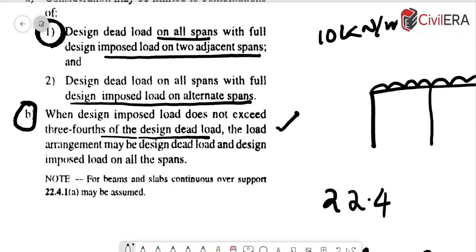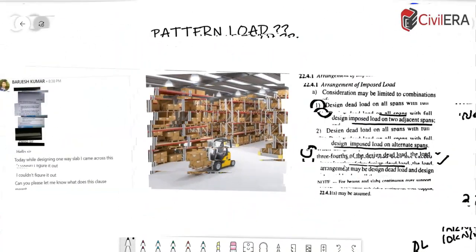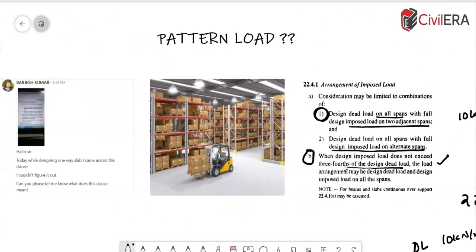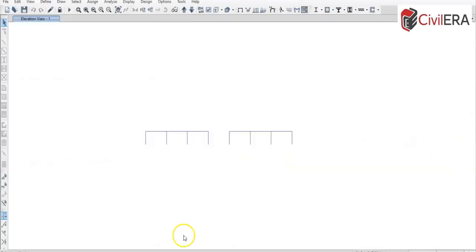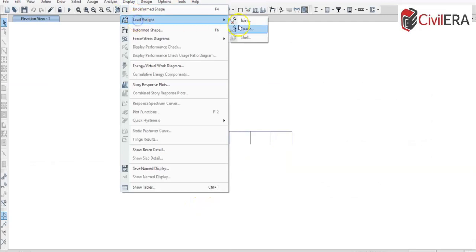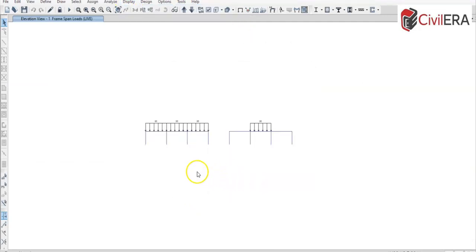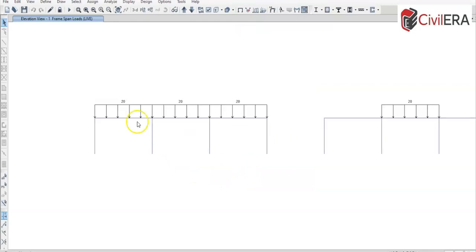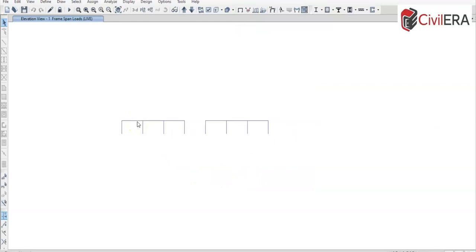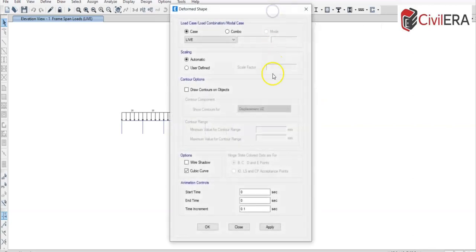I will quickly show you an ETABS model, a simple model for a better understanding. So let me take the ETABS model. I have already applied the load and done the analysis as well here. So you can see that in one of the model, the entire spans are loaded and the other one only the central span is loaded. So let's see how it differs.